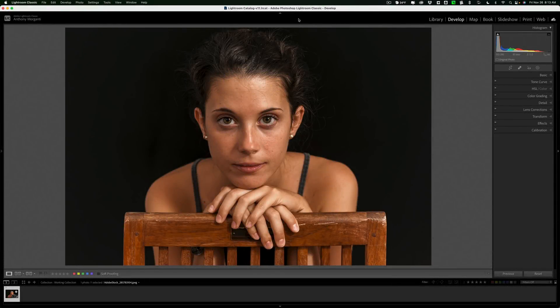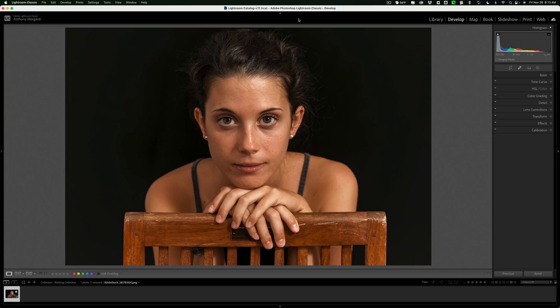Hi everyone, Anthony Morganti here. Earlier in the week, I began a new series meant for the Creative Cloud subscriber that only uses Lightroom because Photoshop intimidates them.